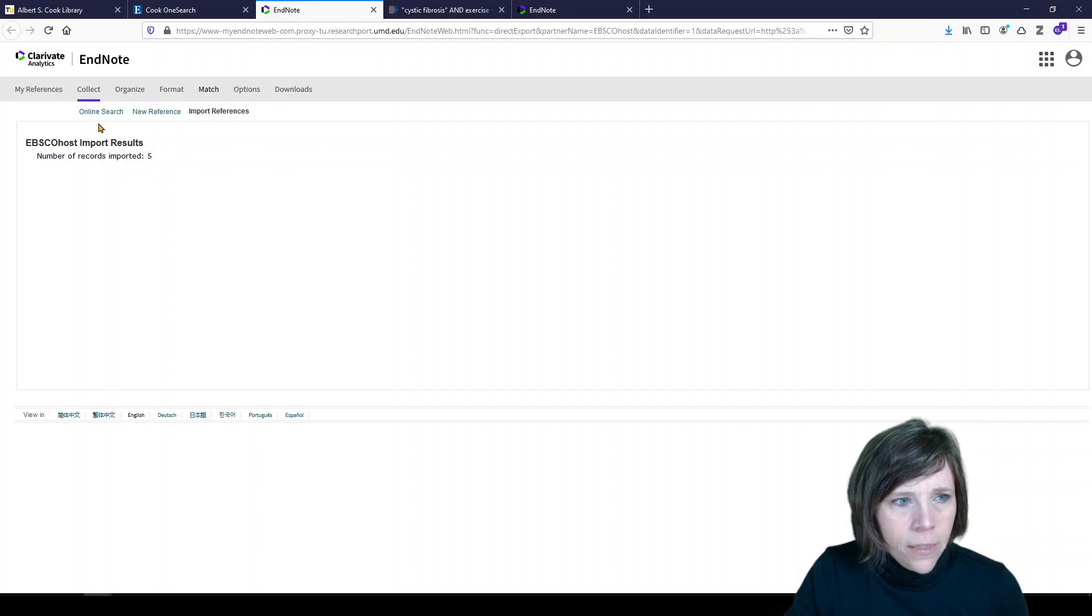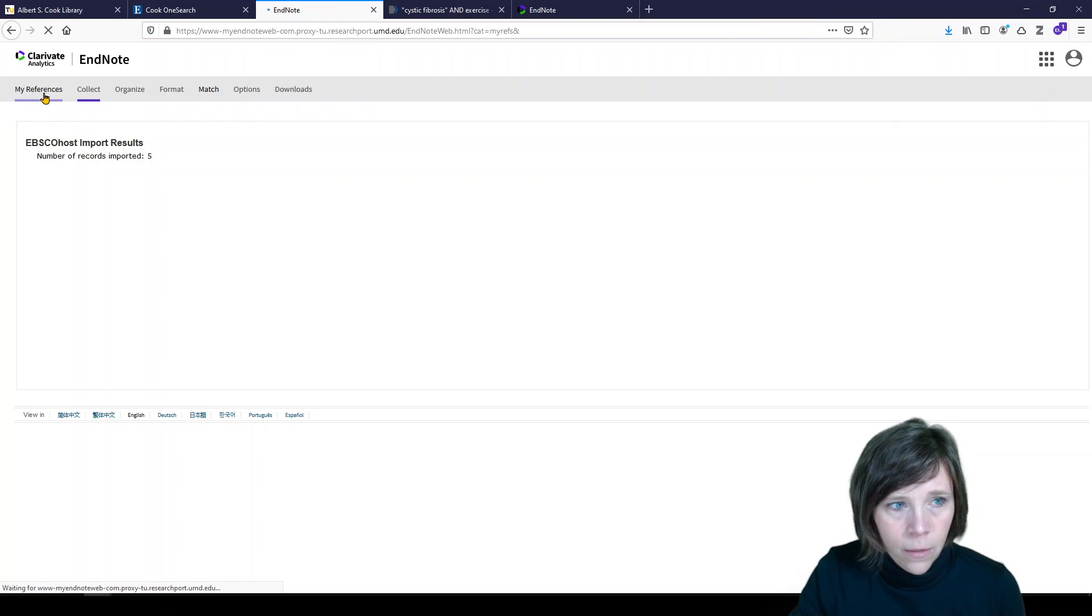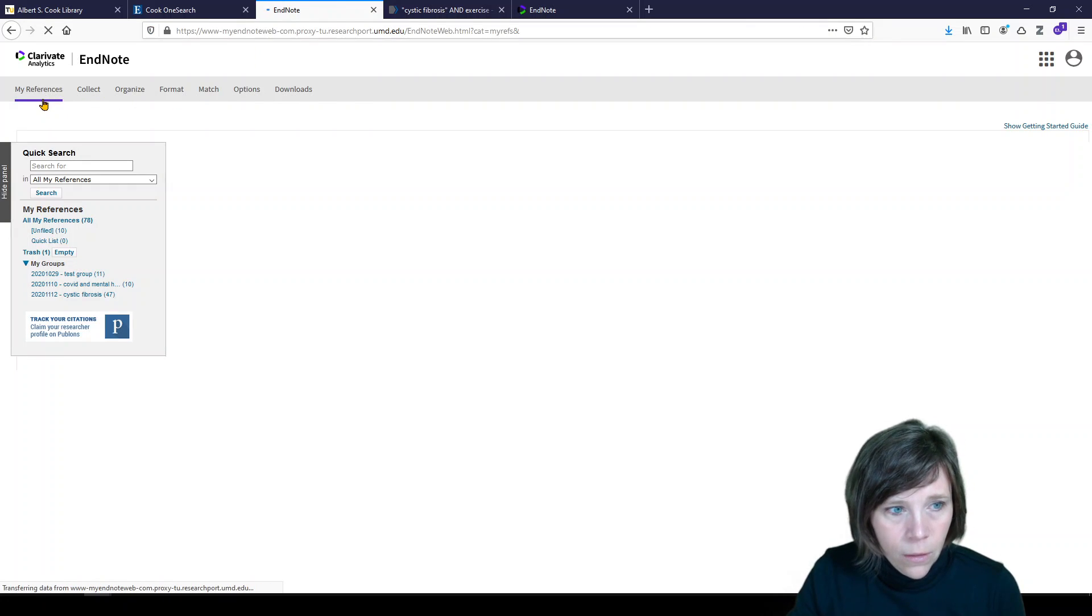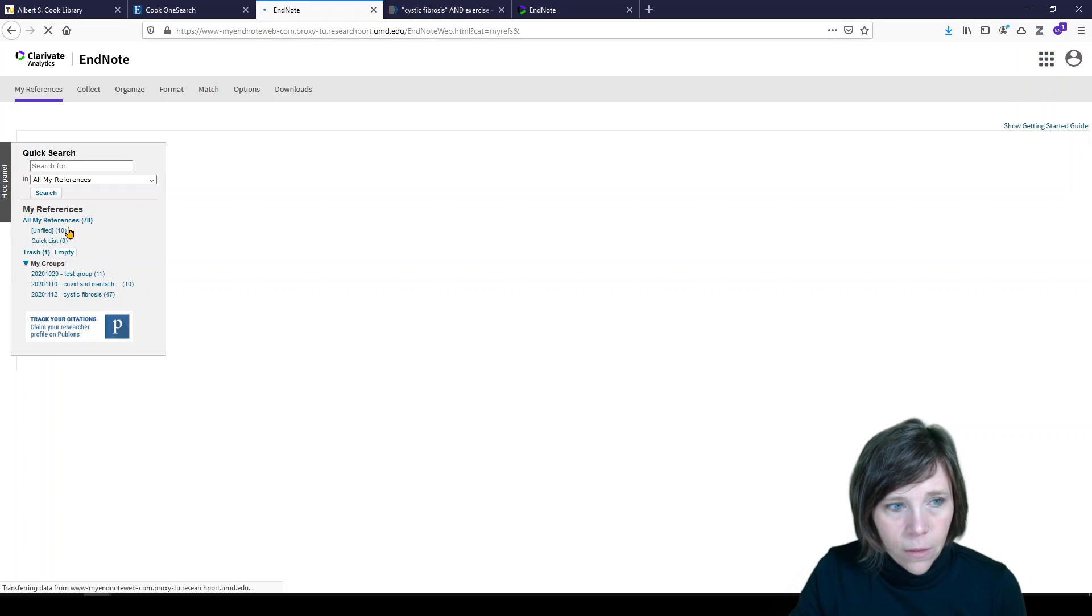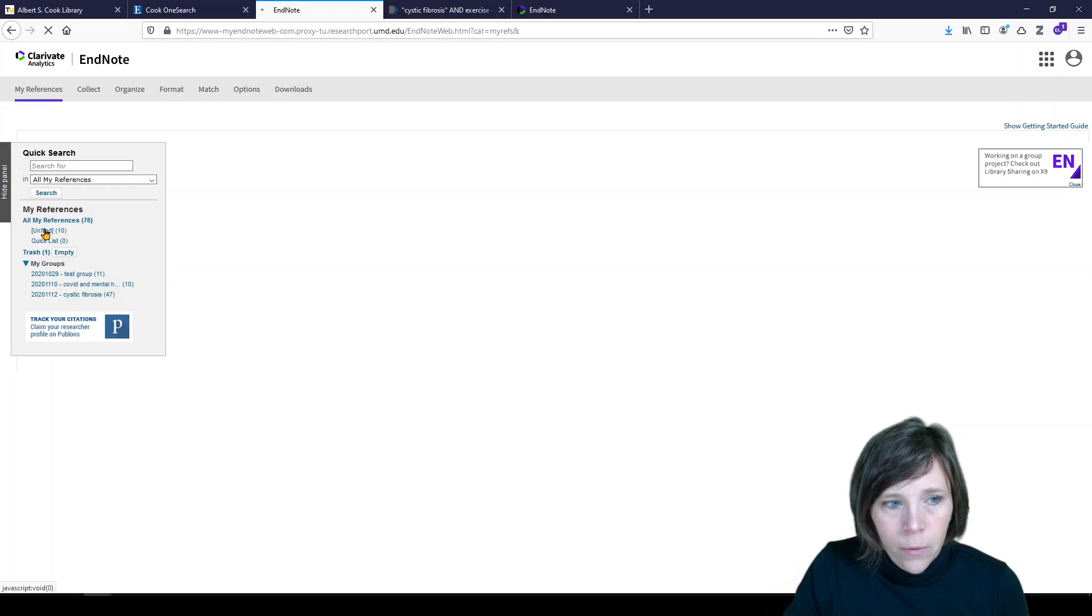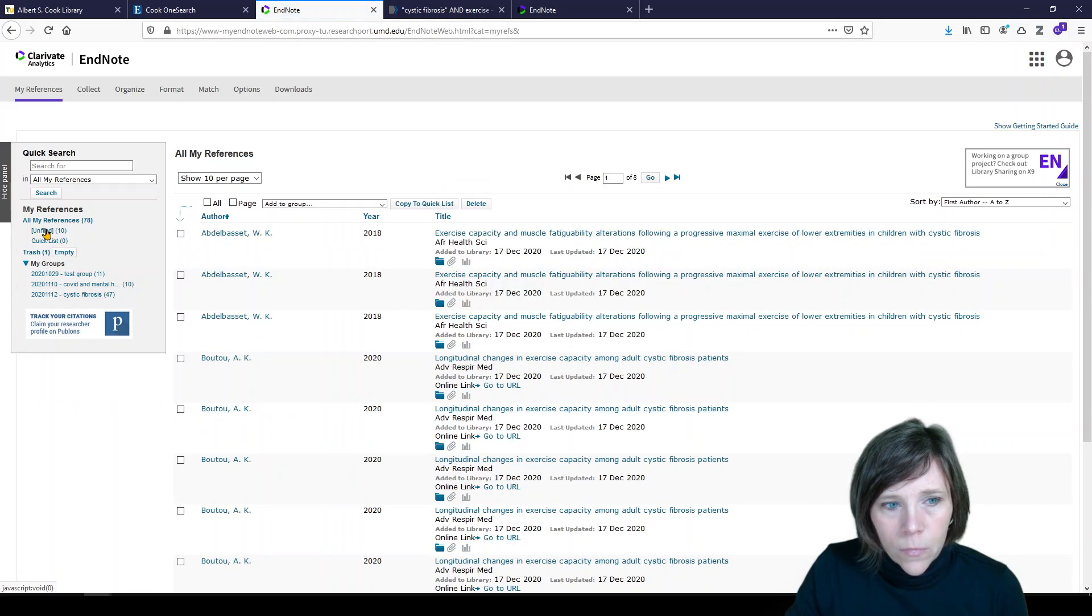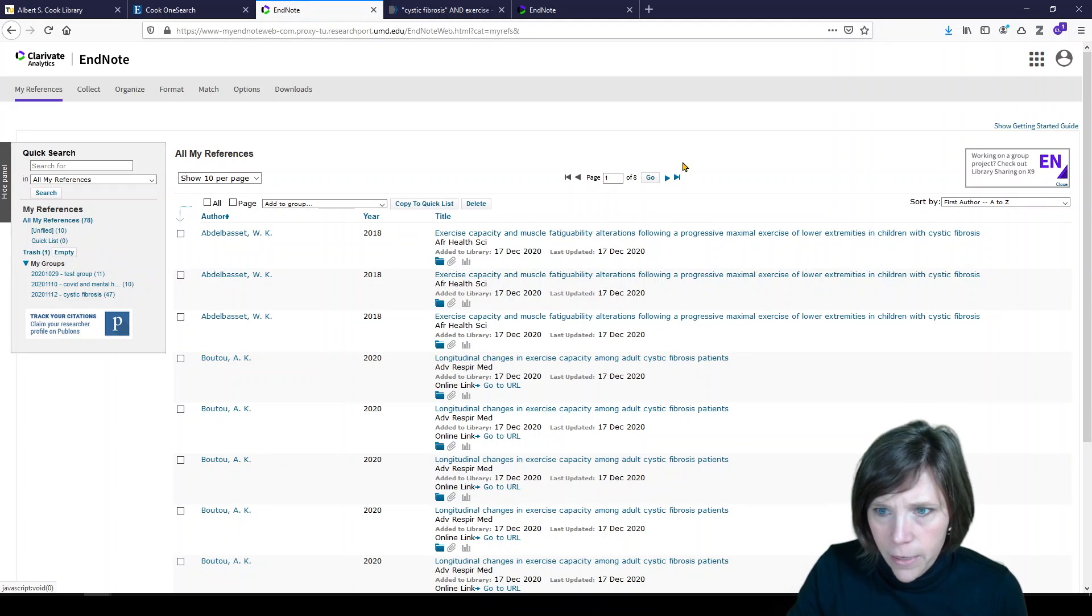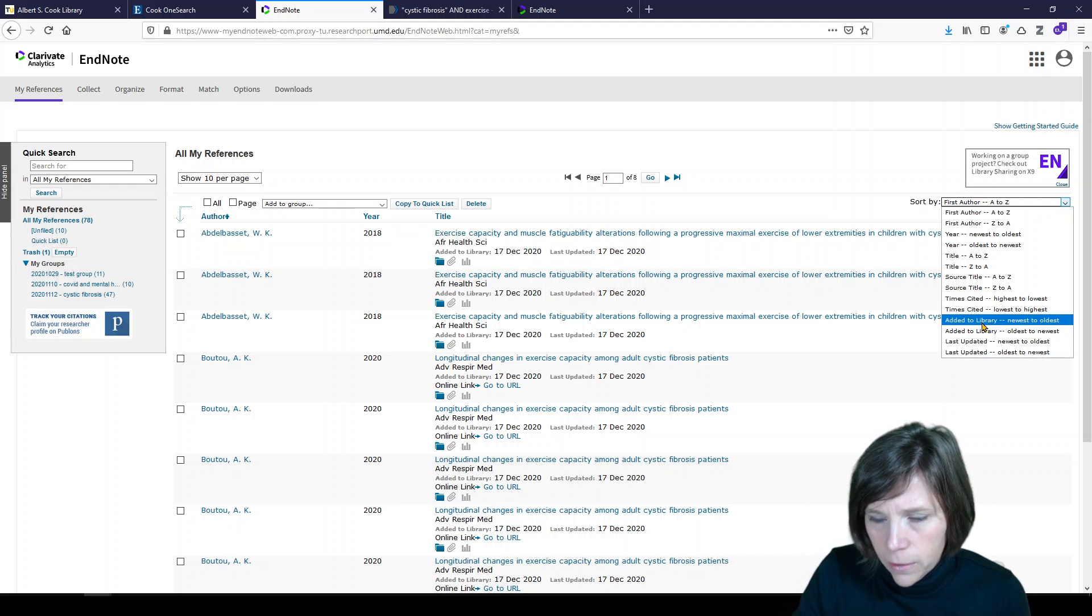Now, I don't think I had a chance to file them. So let's go back to my references. Let's look at unfiled. I think I have a couple in there. It would probably be the last five. Let's see. Sort by. Add it to library. Newest to oldest.